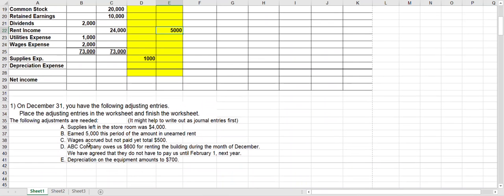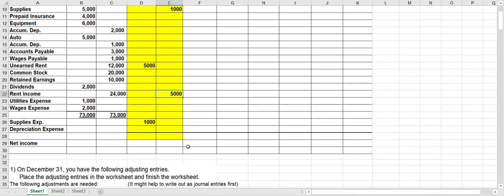Next, wages accrued but not paid yet — five hundred dollars. I will debit wages expense for five hundred and credit wages payable, because that's exactly how we'd write it out as an adjusting entry.